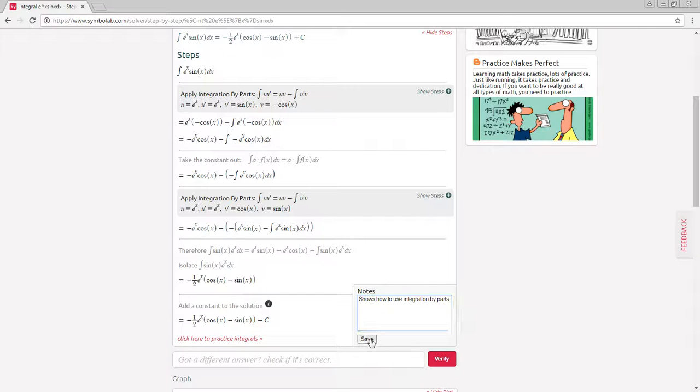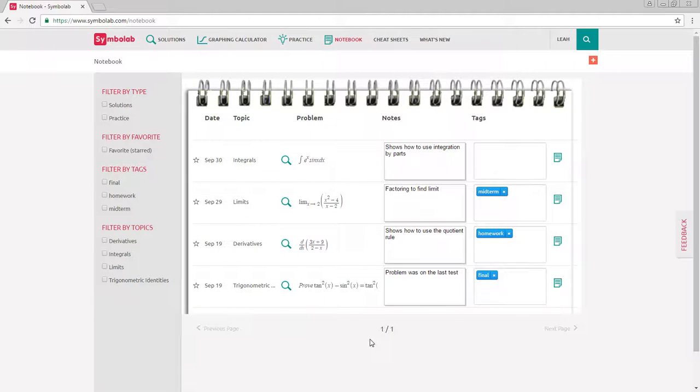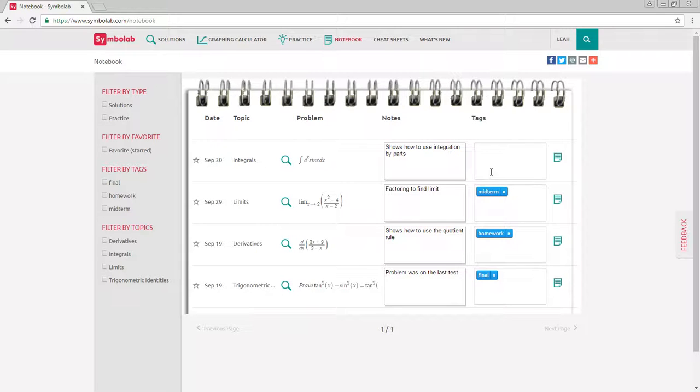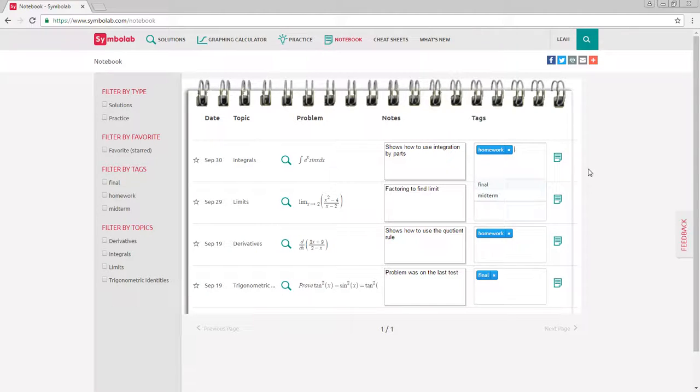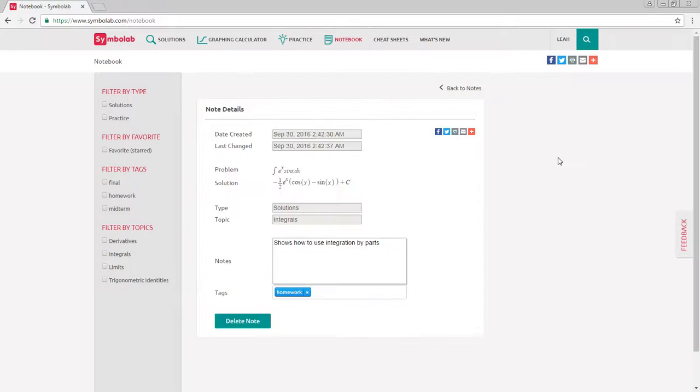And click save again. This saves the problem and takes you back to your notebook where you can add a tag or see the note details by clicking on the notepad.